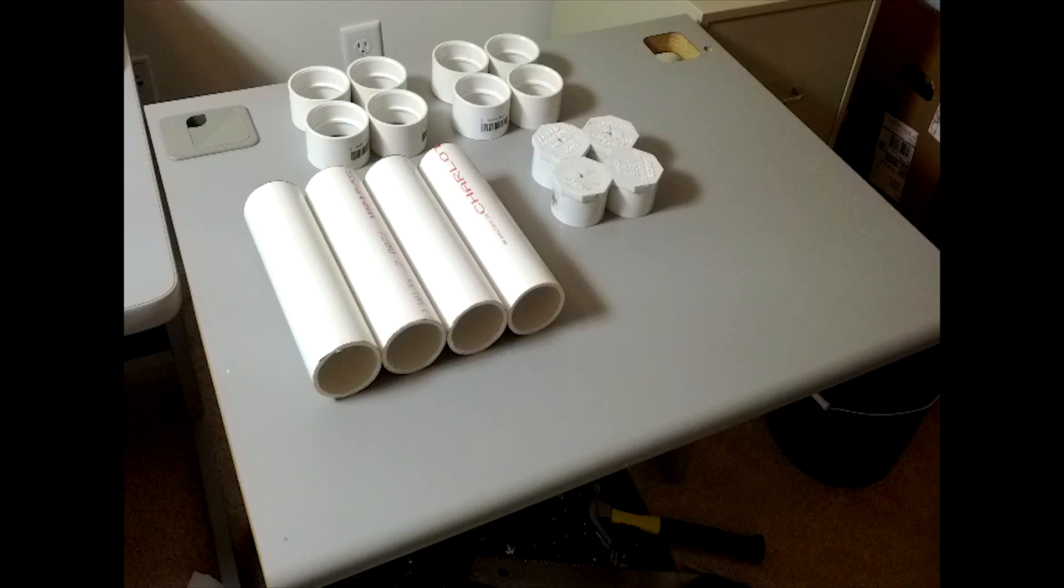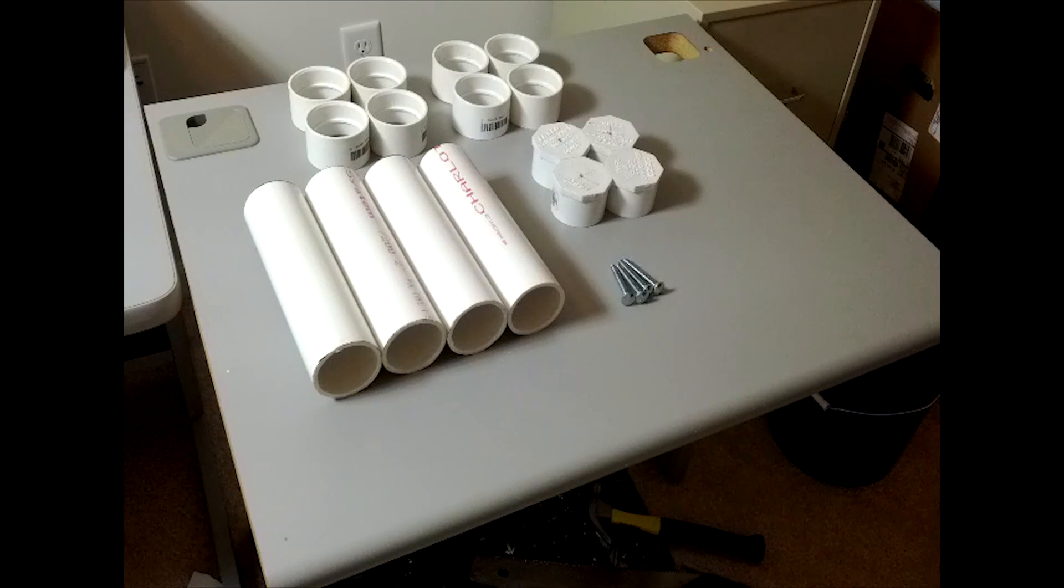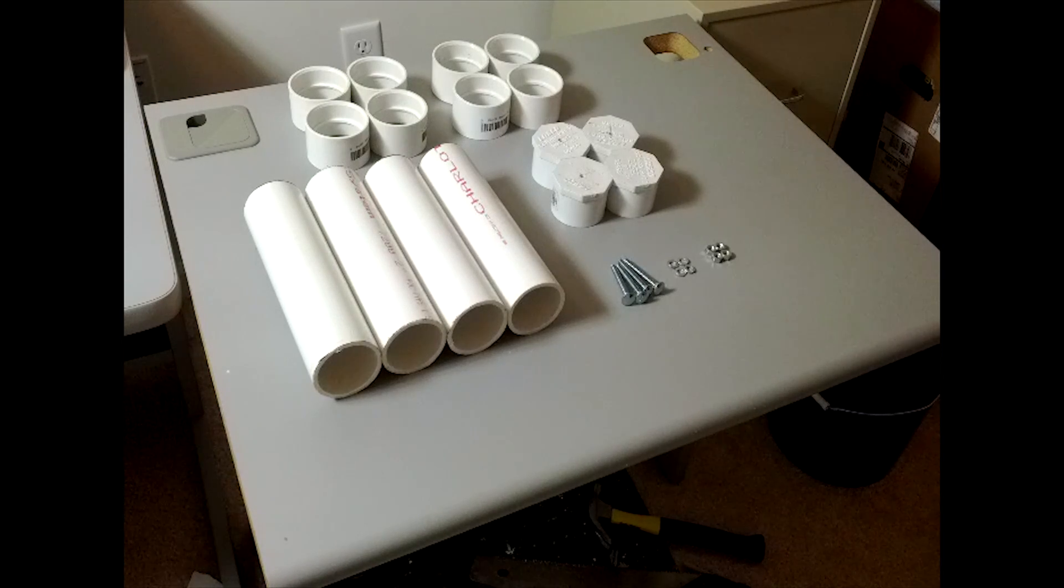4 2 inch PVC slip plugs, 4 2 inch 1.25 bolts, 4 1.25 lock washers, and 4 1.25 nuts.